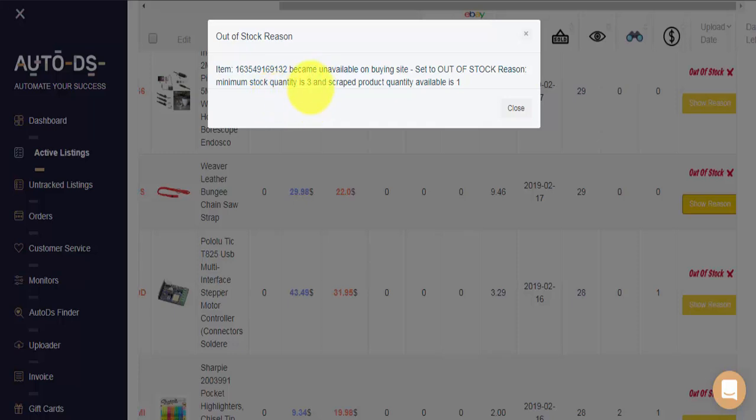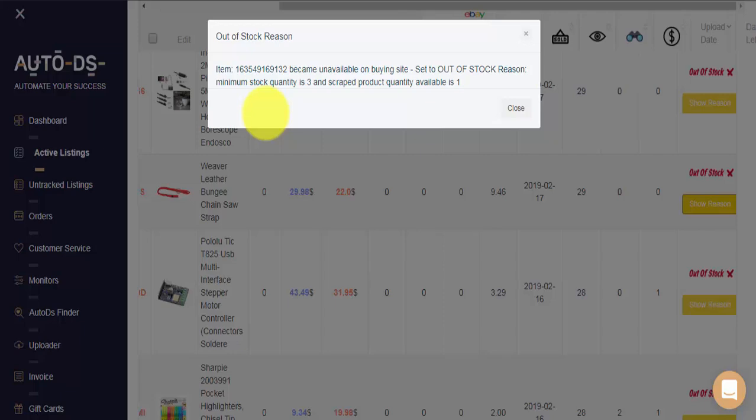Meaning if an item has less than 3 units, AutoDS will put this listing as out-of-stock on your eBay store until the item has 3 or more available units, and so will reach at least our minimum allowed quantity in stock.